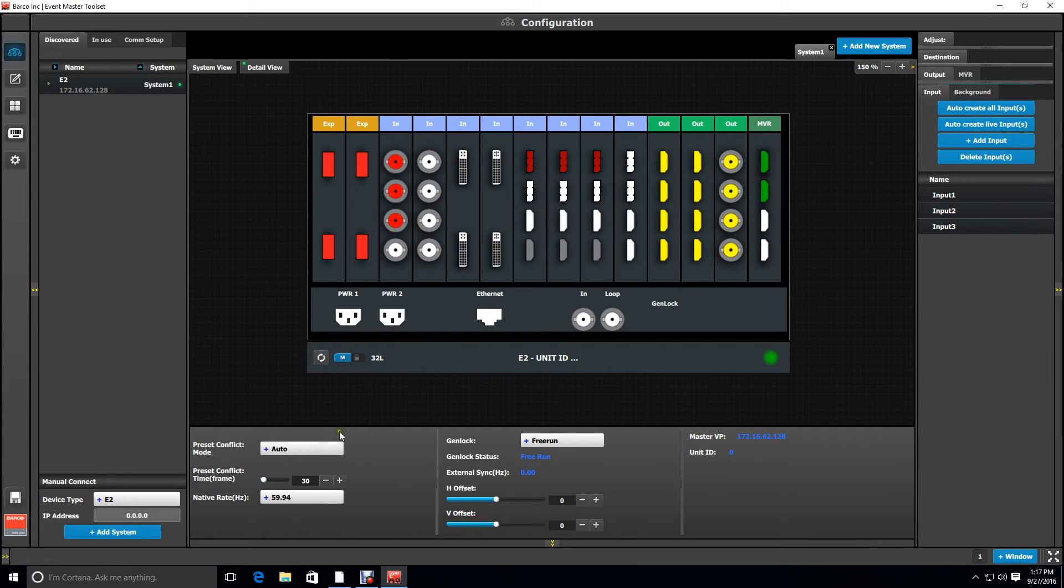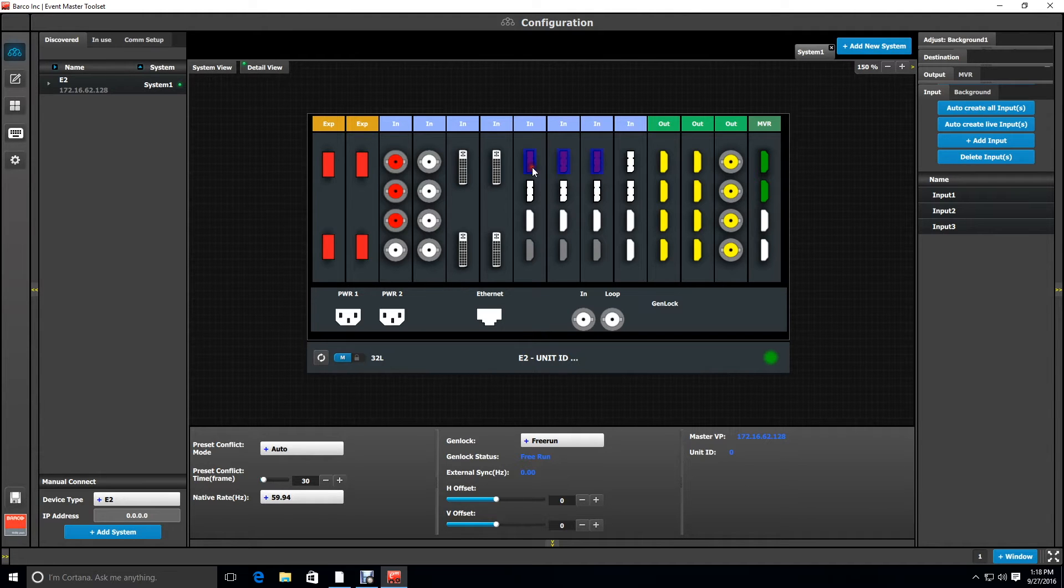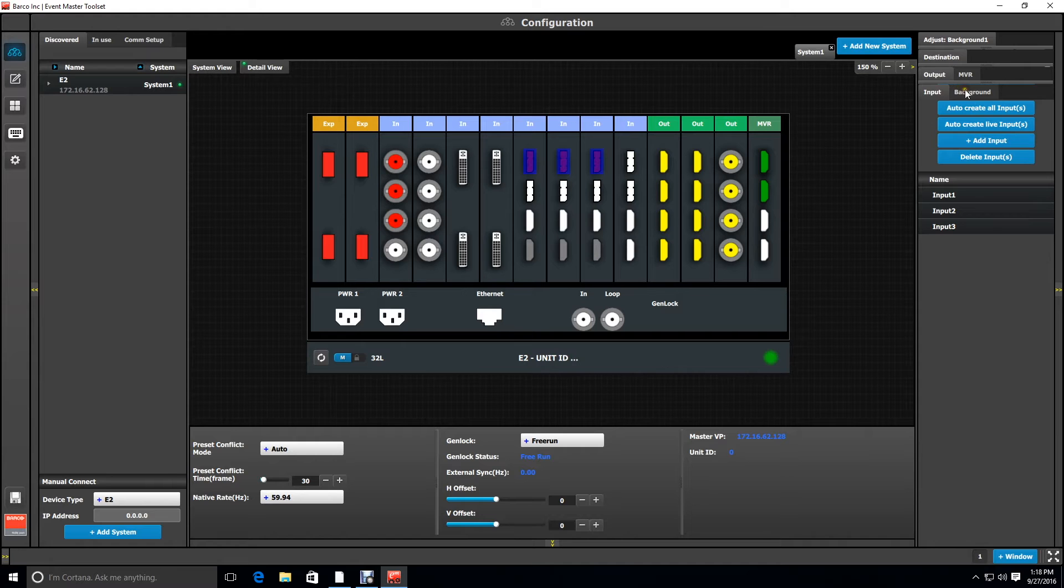Using the Event Master toolset and the simulator I've already pre-configured some items. I've set up three SDIs as sources to look at for later. I've also set up three display ports as the background configuration for our media server.